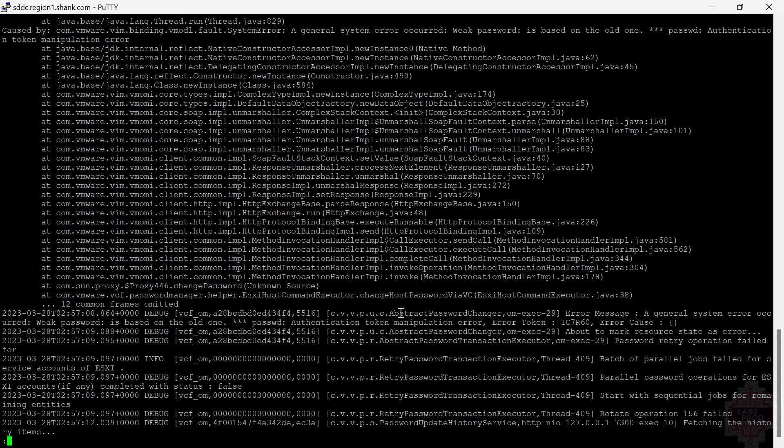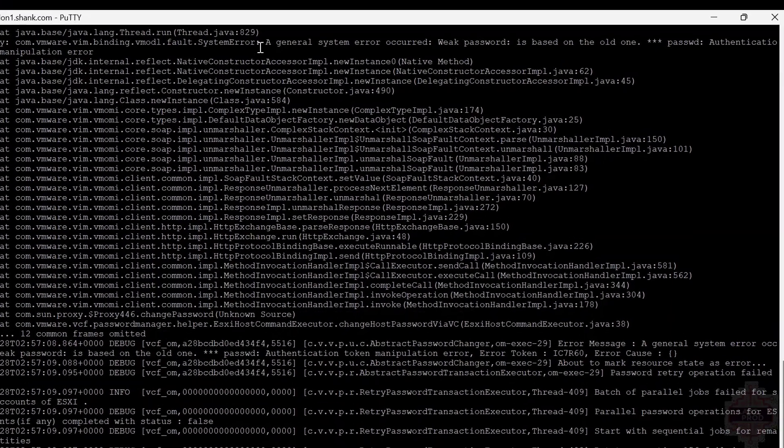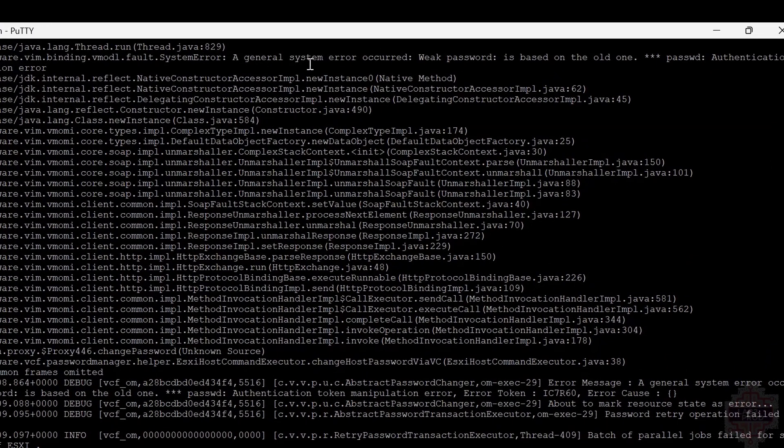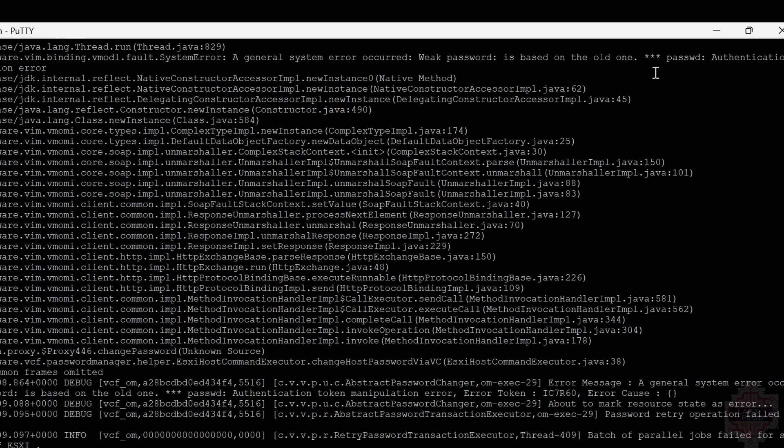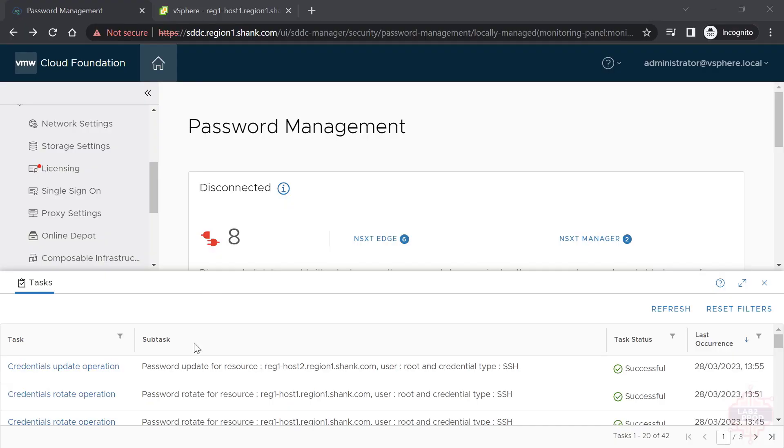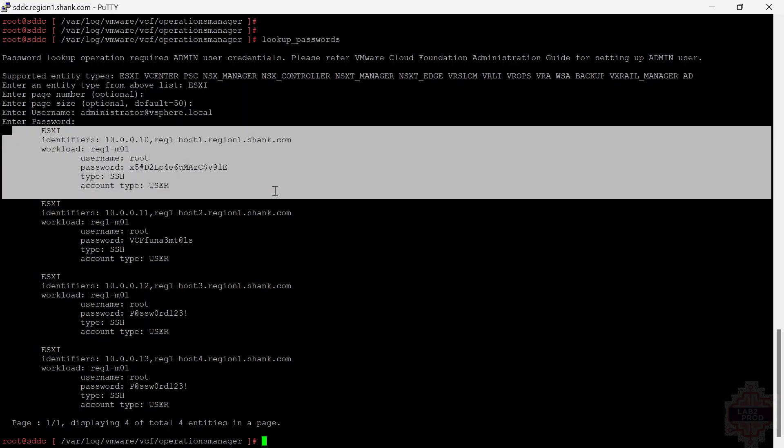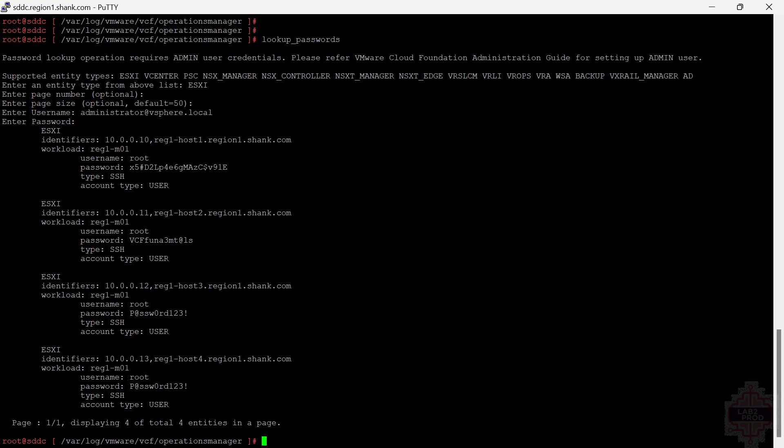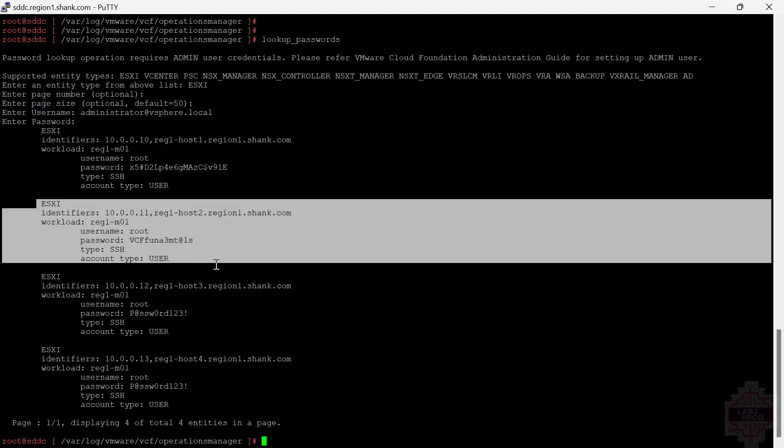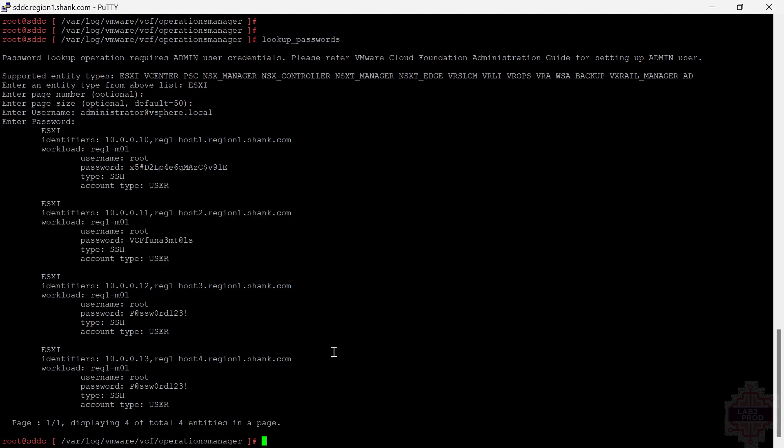There we go. A general system error has occurred: weak password based on the old one. I tried to make it too similar to the previous password. Let me retry that with a different password. I won't show that this time. There you have it, that password has updated successfully this time around. I'll bring up the PuTTY session and we can validate that in the CLI tool as well. The first host has still got the random password and the second host has got the password that I just set. Perfect. We've now shown rotation as well as updates. Next we'll move on to remediate.